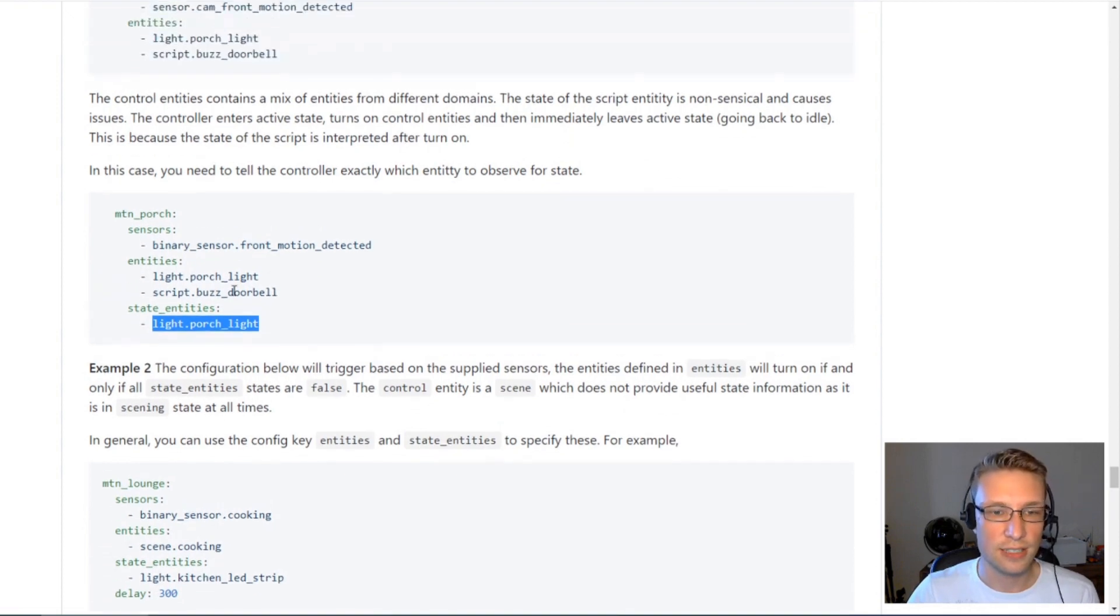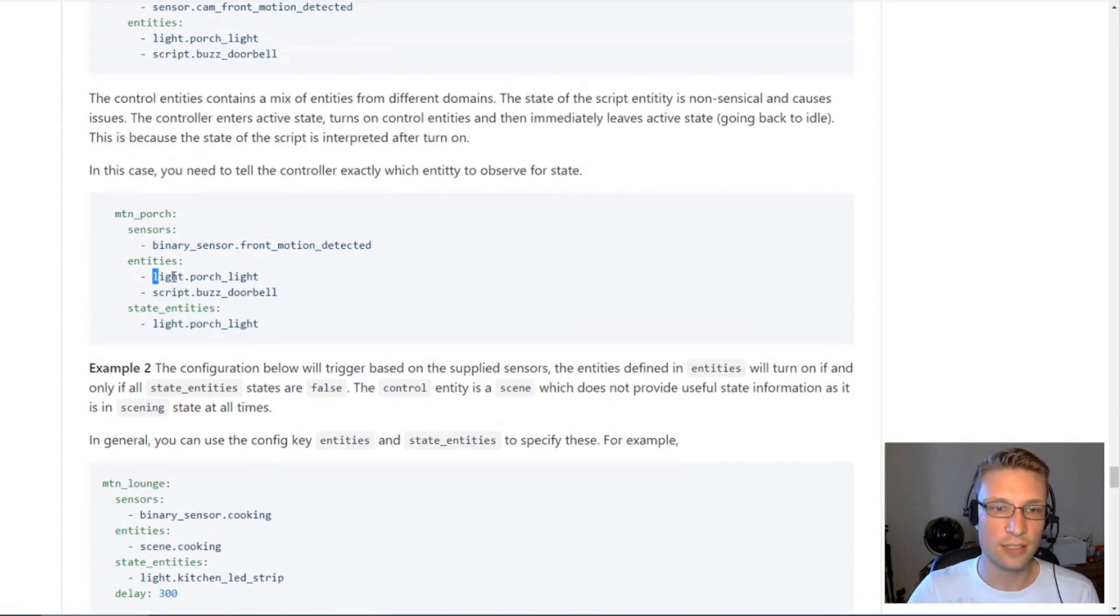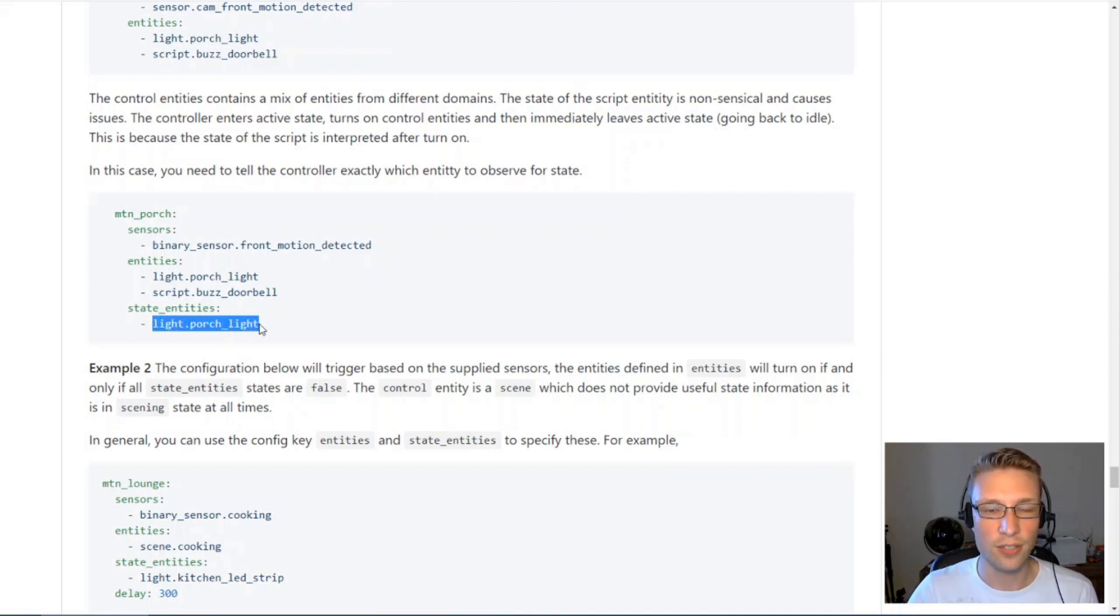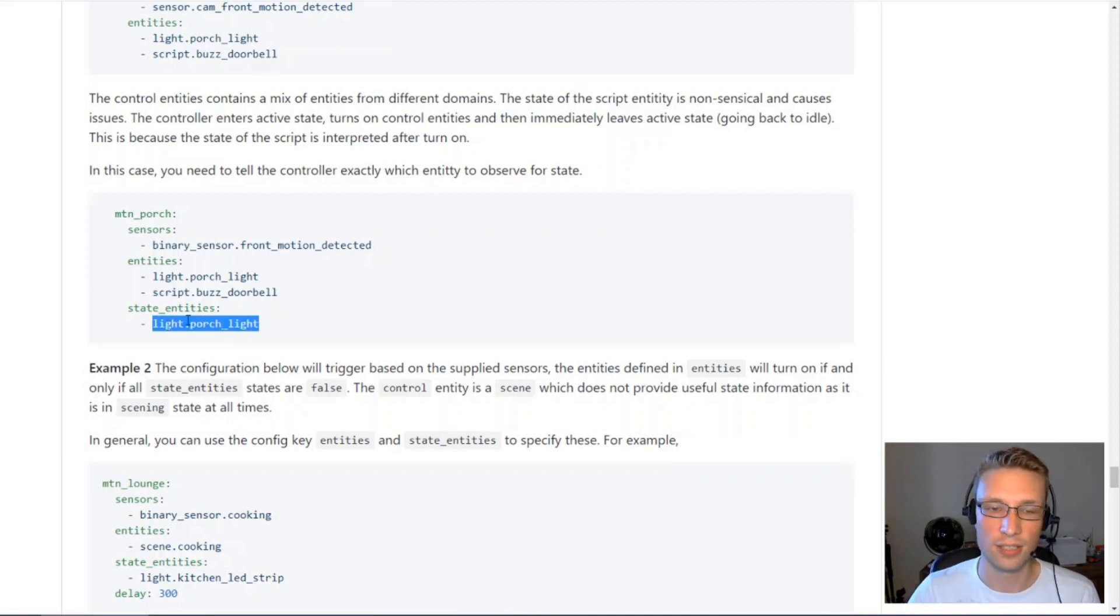You use state entities to observe something that actually has a useful state for entity controller to use. In this case here, I've got a script and I've got a light. Because the script doesn't return a useful state, I've overwritten this, and I'll have the controller look at the light only.